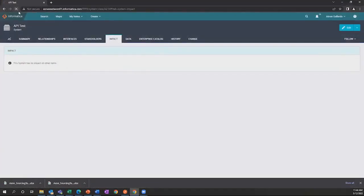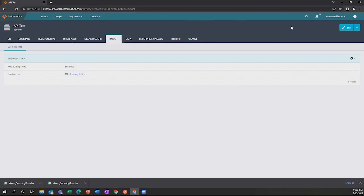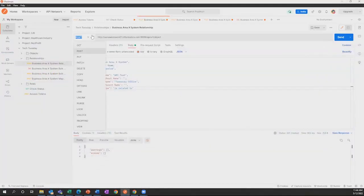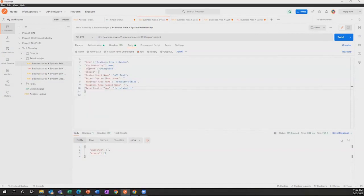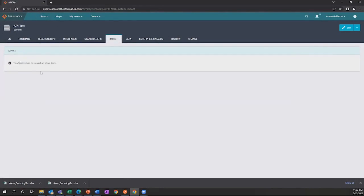Now let's refresh the screen. That's how you insert one relationship into Axon. Now if you'd like to delete one relationship, it's very simple — all you have to do is change your HTTP method to DELETE. After that, you run this call. Status 200 OK. Now let's go back to Axon and refresh. As you can see, it has no impact on any other items. And that's how you upload one relationship and then delete the same relationship. Thank you for viewing this demonstration.